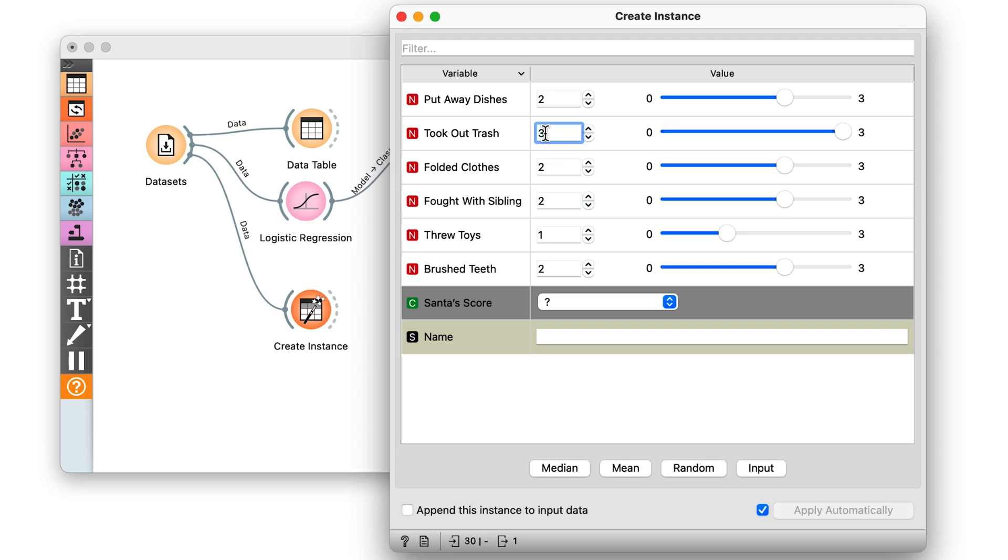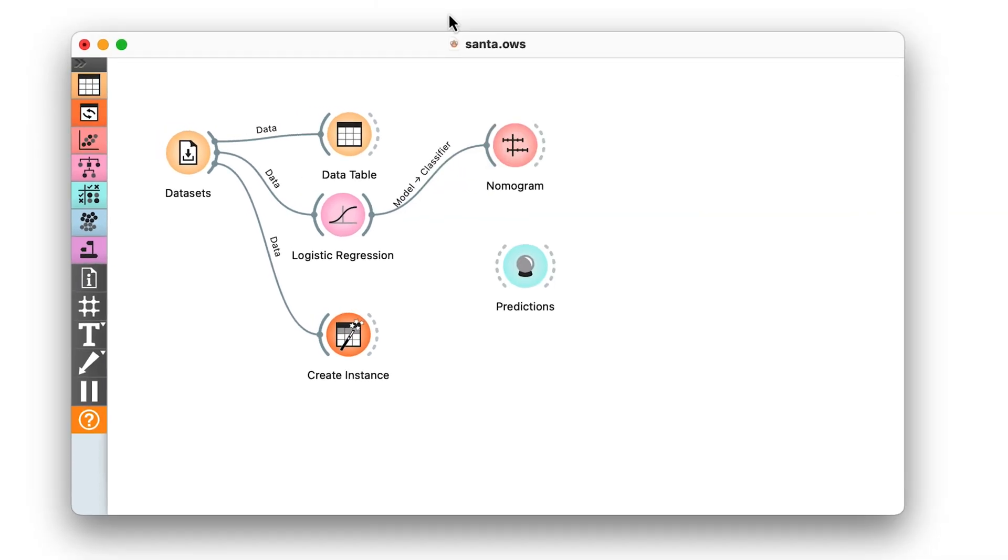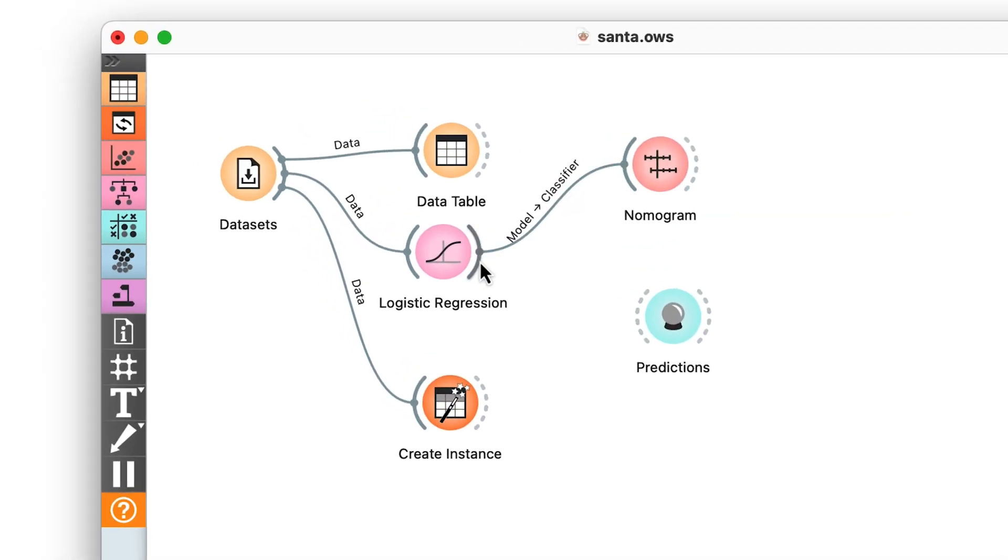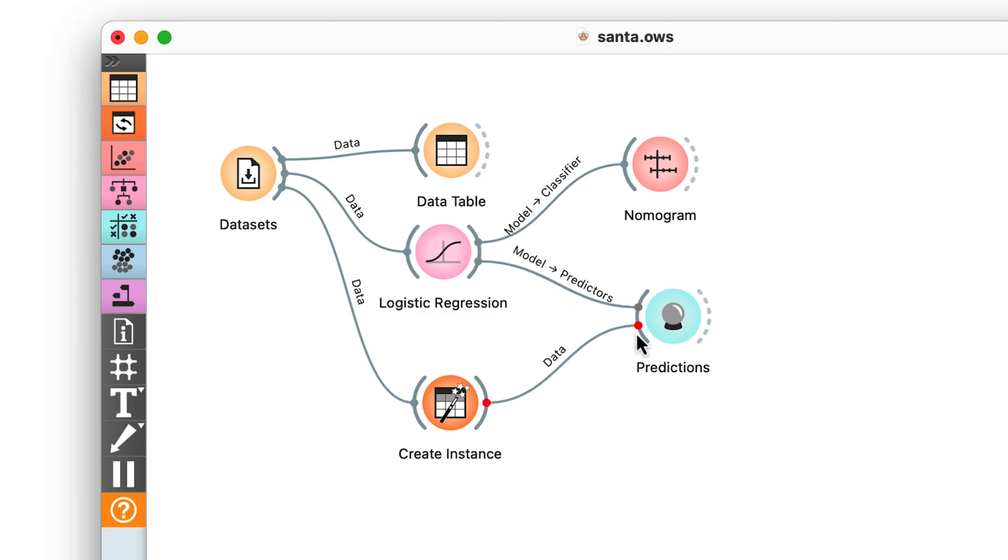I do not yet know whether I've been nice. And my name is Ida. I also want to output a single instance. I connect logistic regression to predictions and also add the output from create instance.